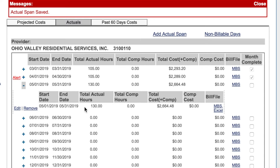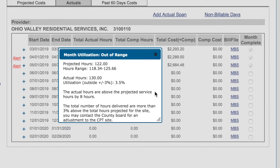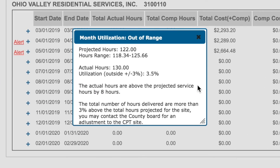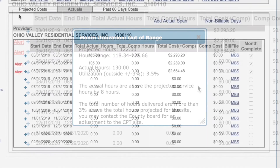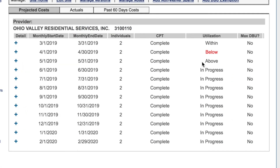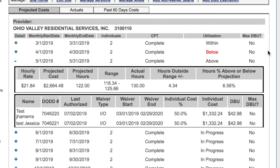If the actual service hours are above the projected range, you will receive an alert that shows the utilization percentage, the number of service hours that you are above, and a message stating that you may contact your local county board of developmental disabilities for an adjustment to the cost projection tool, or CPT. In this case, when you view the month details, you will see the DBU has not been changed. The CPT has to be adjusted, finalized, and authorized before the changes will appear.